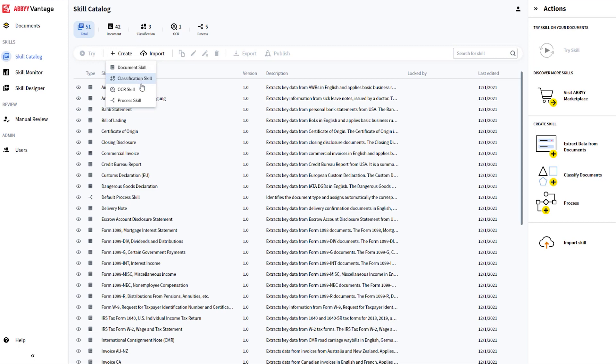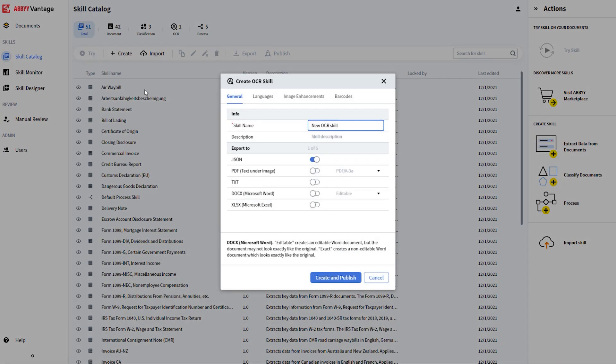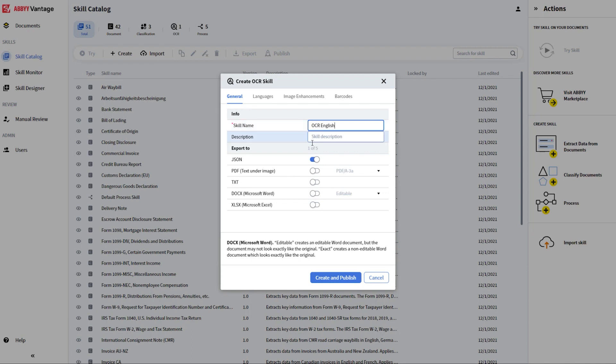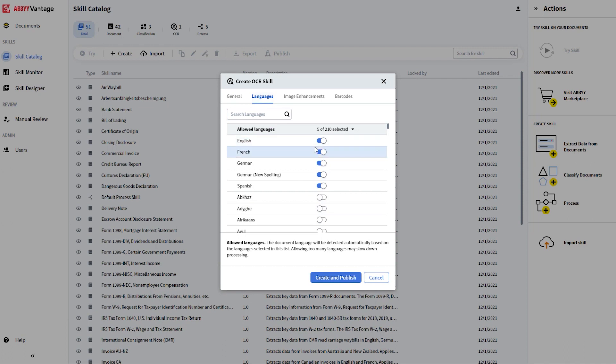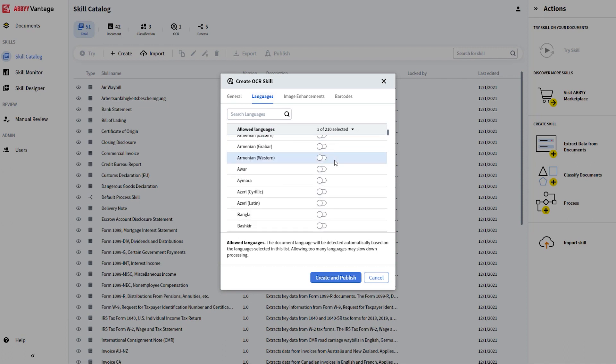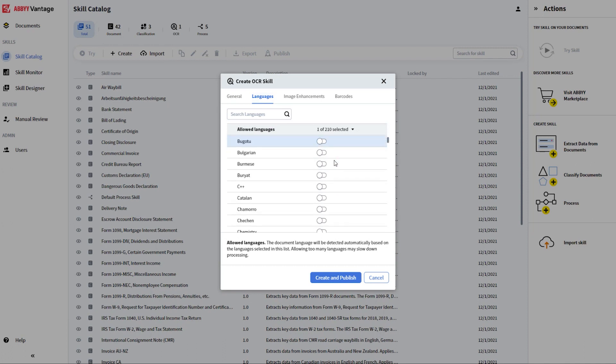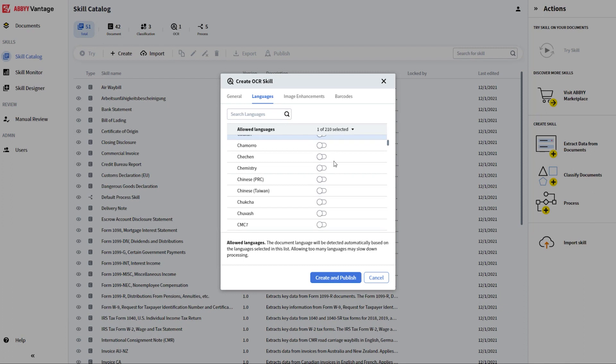In Vantage 2.1, we have introduced a new skill for OCR that lets users to call just the OCR service and get back the results. The skill can be easily configured by giving it a name, configuring the export options, or selecting which languages from more than 200 supported by Abby I actually might need to process.